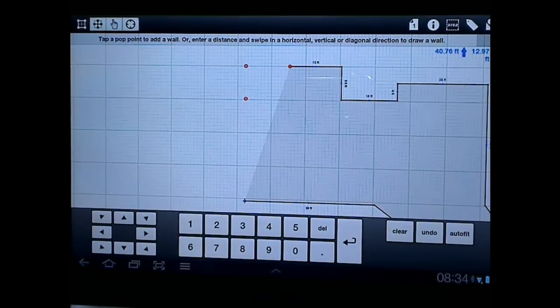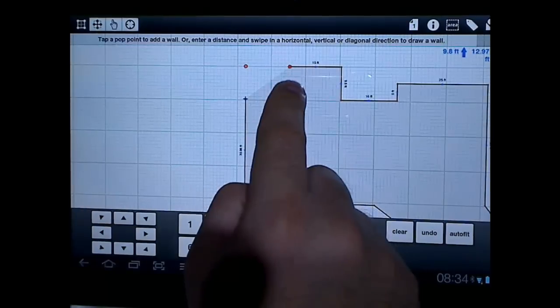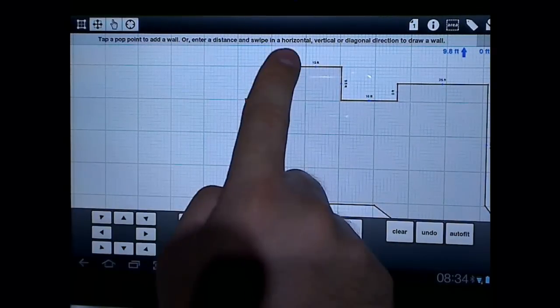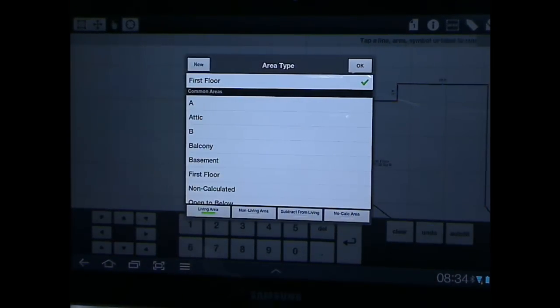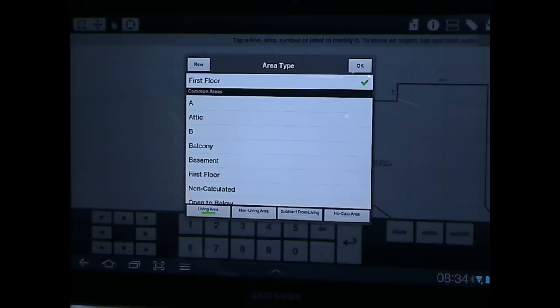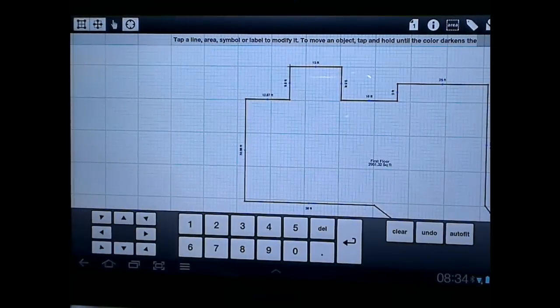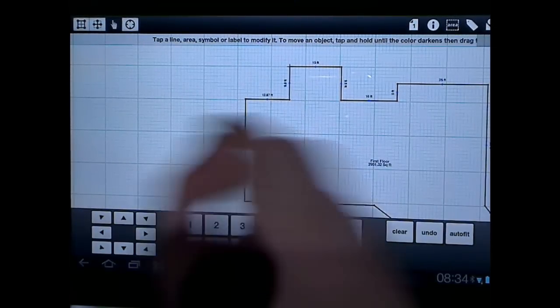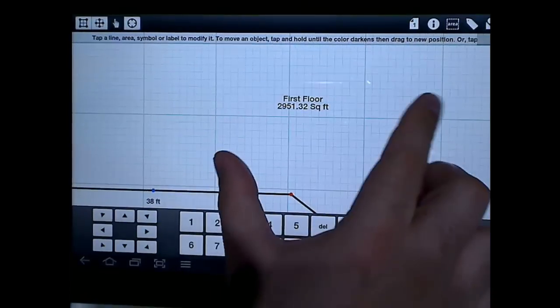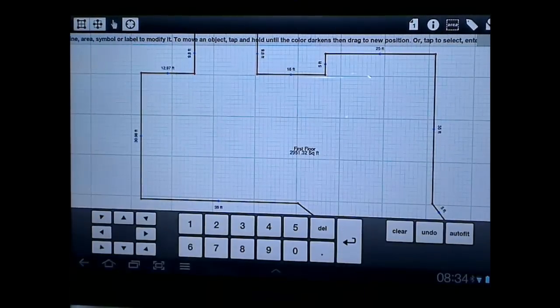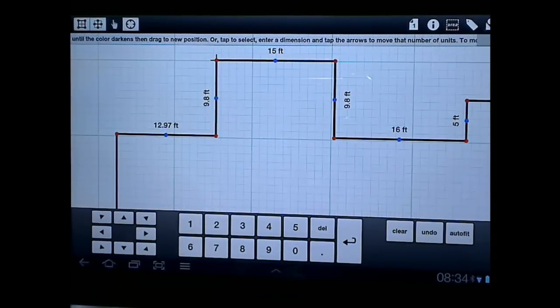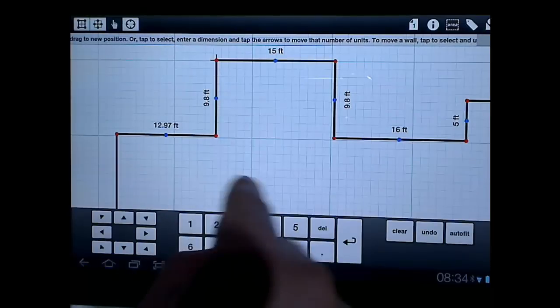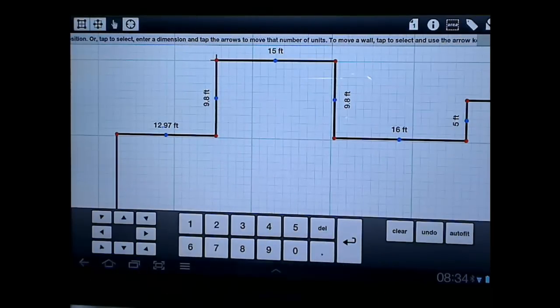Now I'm going to close an area. My recommendation for closing your areas is always to use the pop points. If you're off by sometimes even as little as less than or just a little bit more than or less than a foot, then it won't close. Now it will ask you what the area type is. And it says first floor. That's checked. So all I have to do is click OK. And you'll notice it automatically goes ahead and tells me how much square footage I have for that first floor. Let's do a cutout area now.